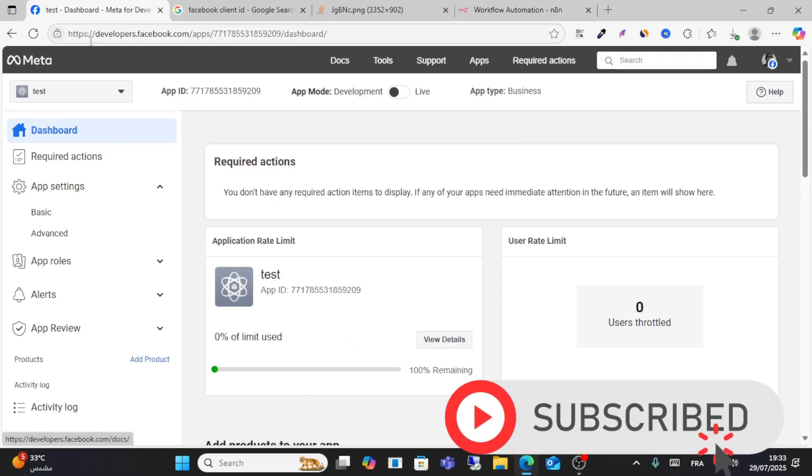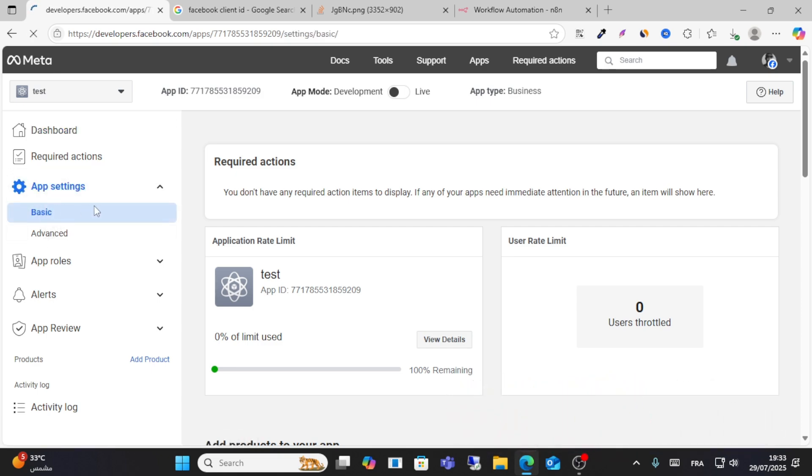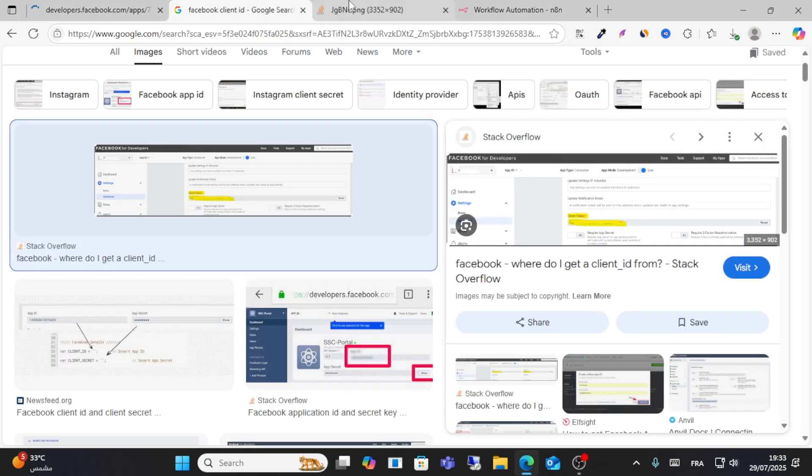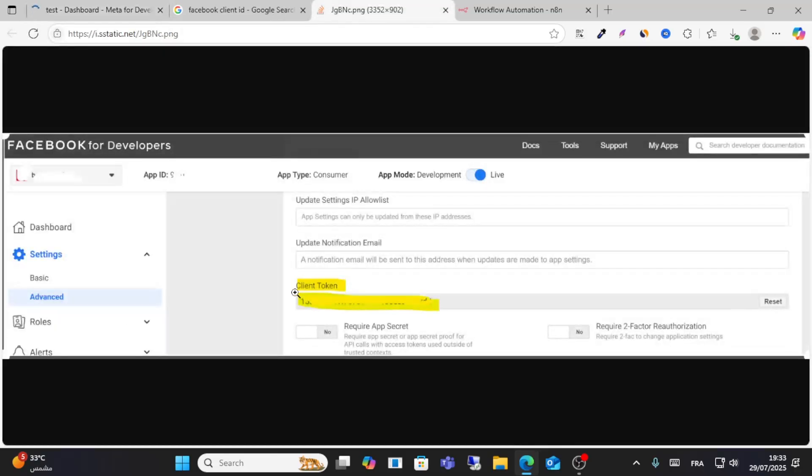Go to Facebook Meta Developer and from here go to app settings and go to basic. You can get the client ID from the advanced option.